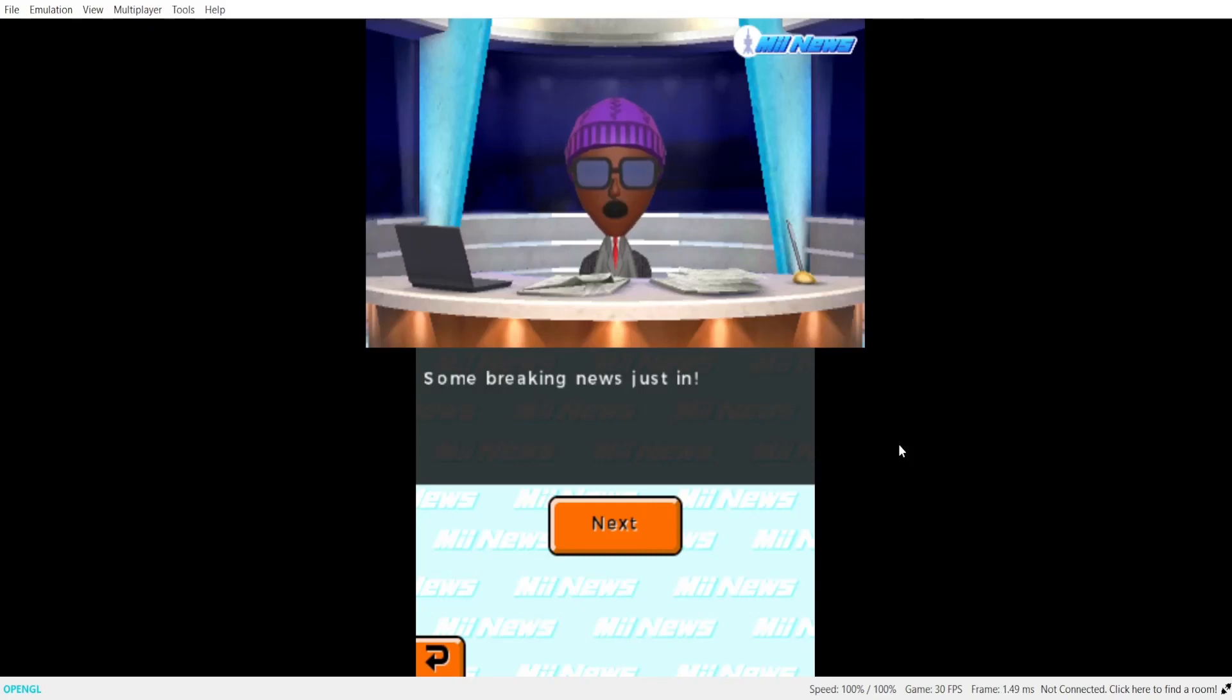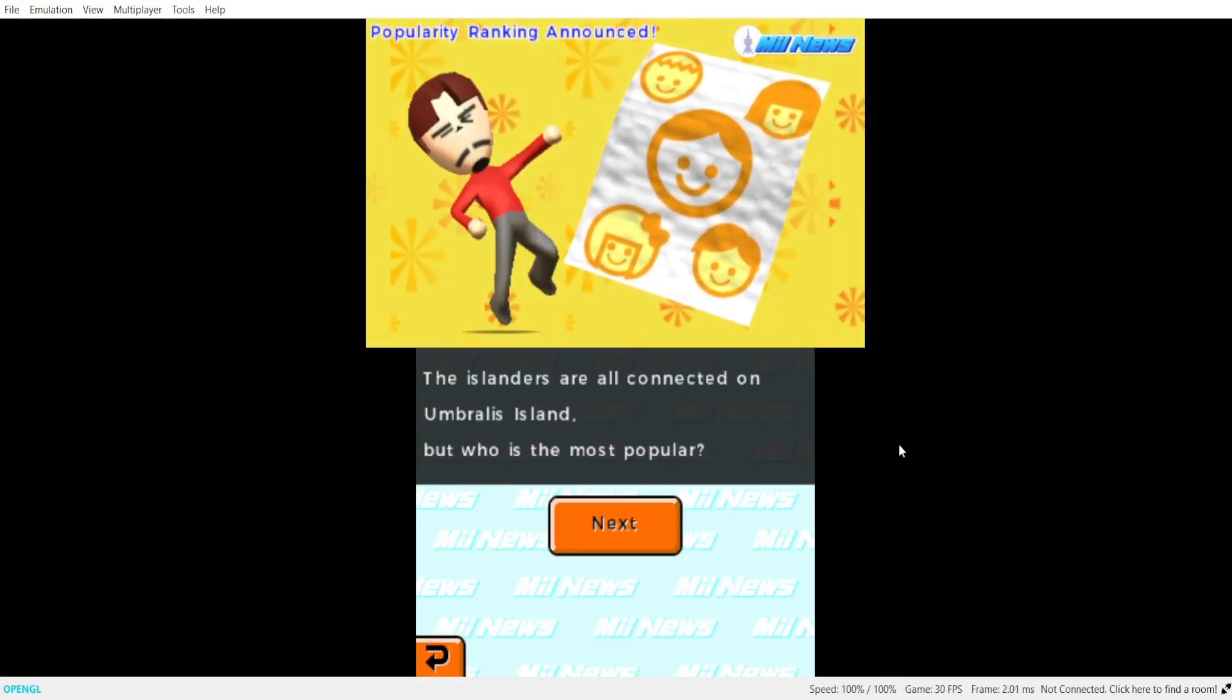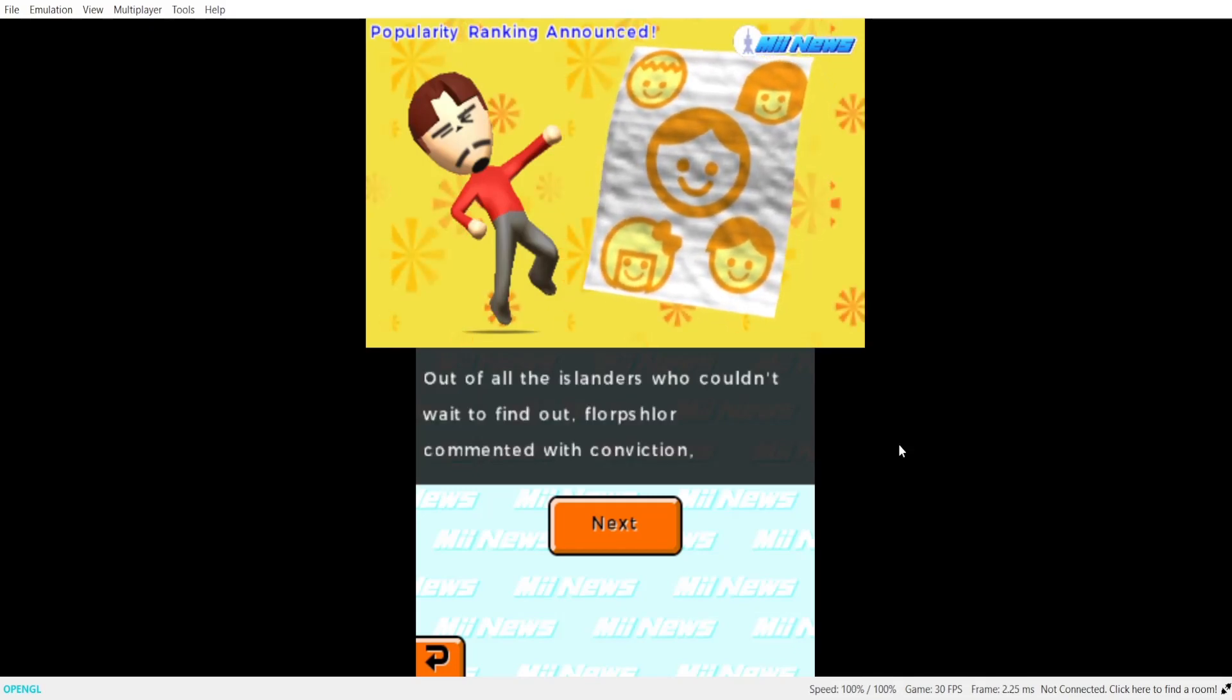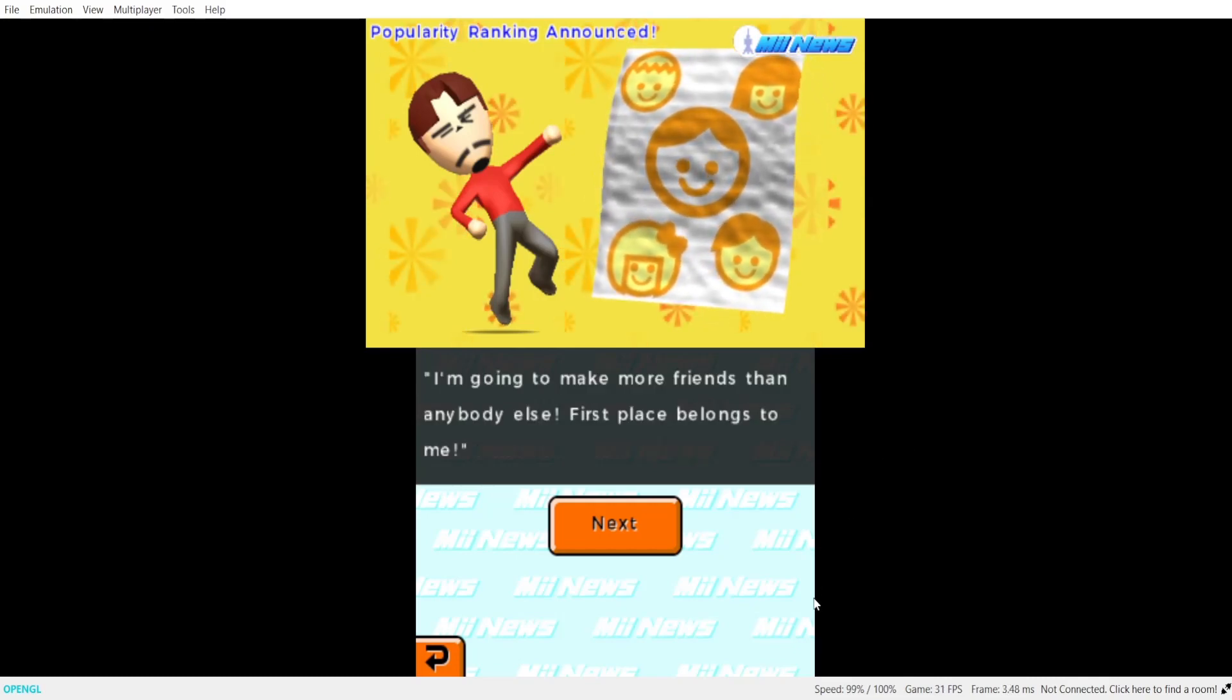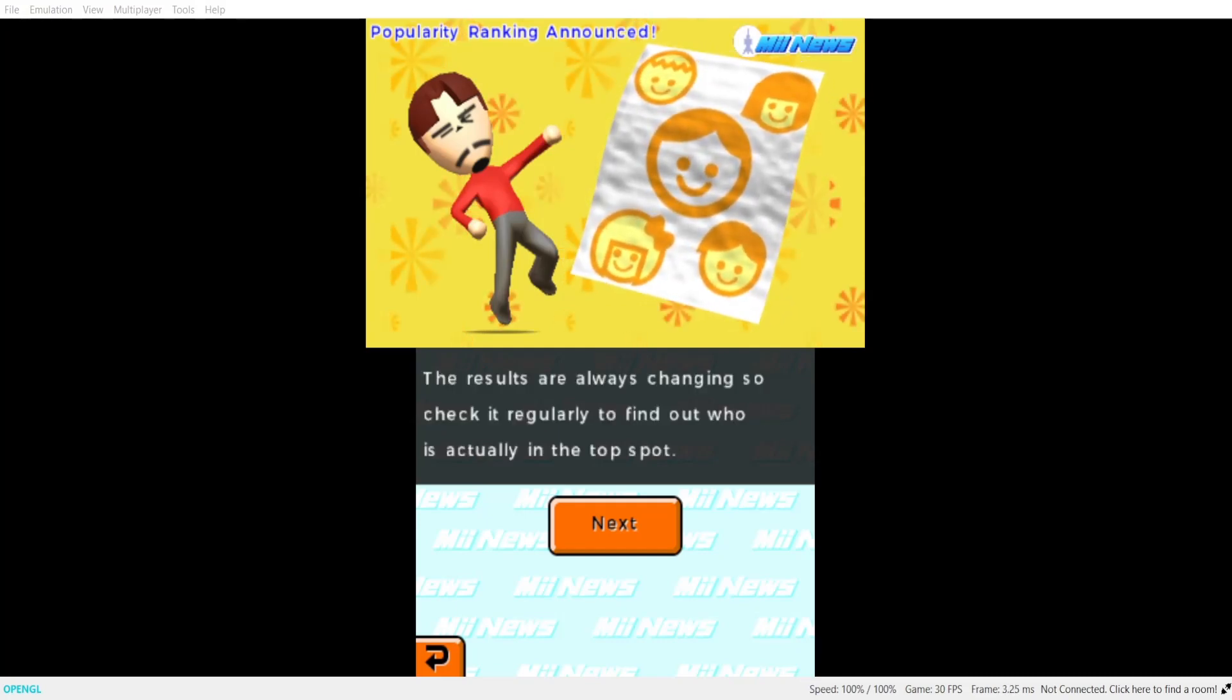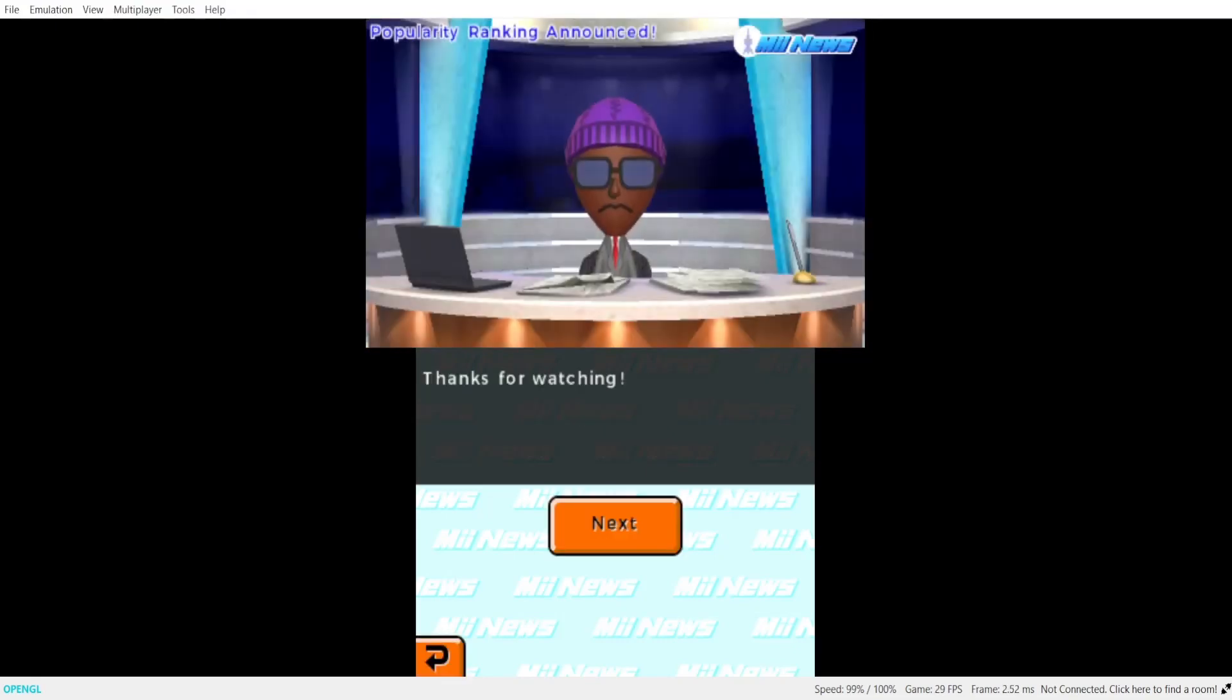Some breaking news Justin. A popularity ranking has been added to the rankings board. The Islanders are all connected on Humberland Island. What is the most popular? Out of all the Islanders here, there's a good way to find out. The auctione commented with conviction. I'm going to make more friends than anybody else. First place belongs to me. The results are always changing. So take it regularly to find out who is actually in the top spot. Thanks for watching.